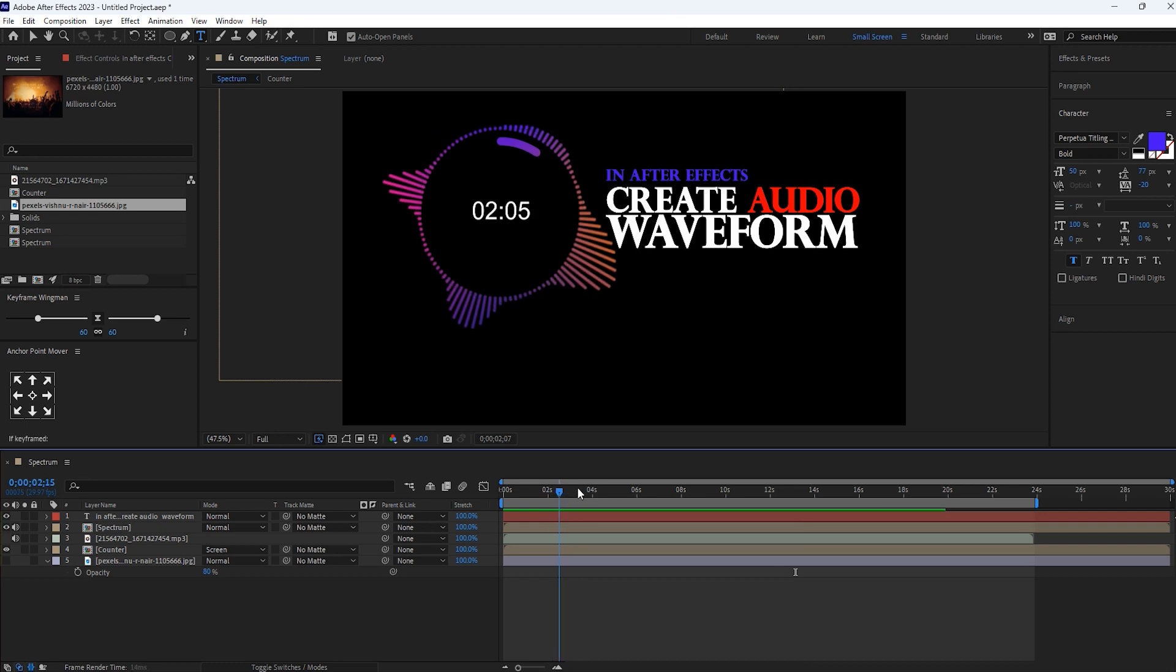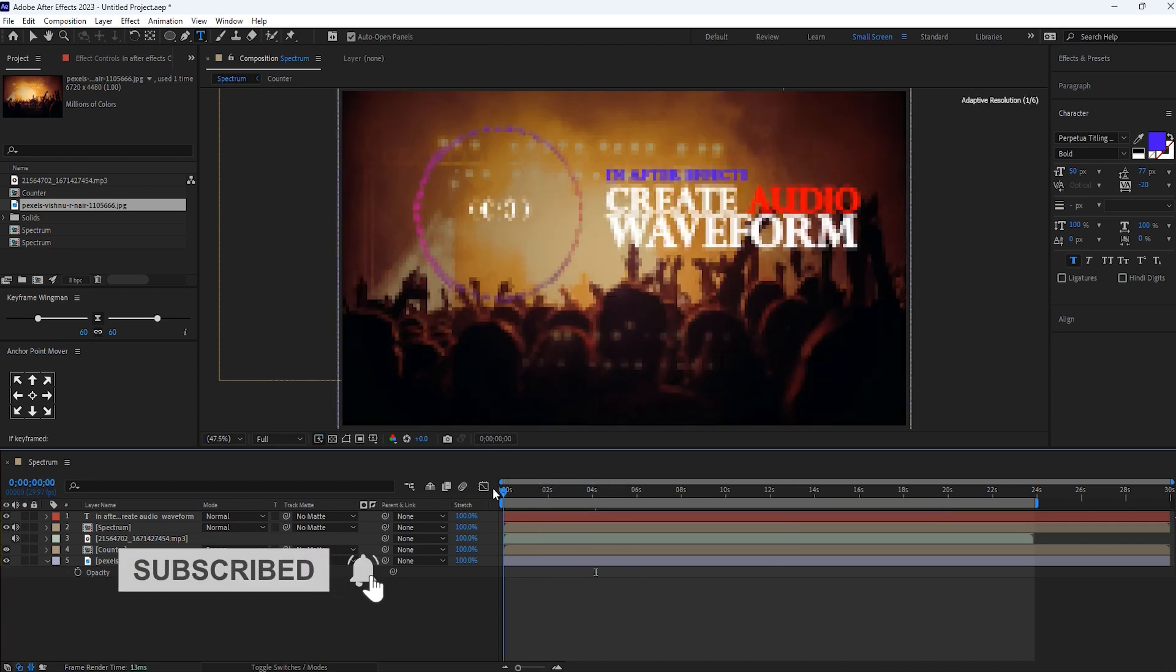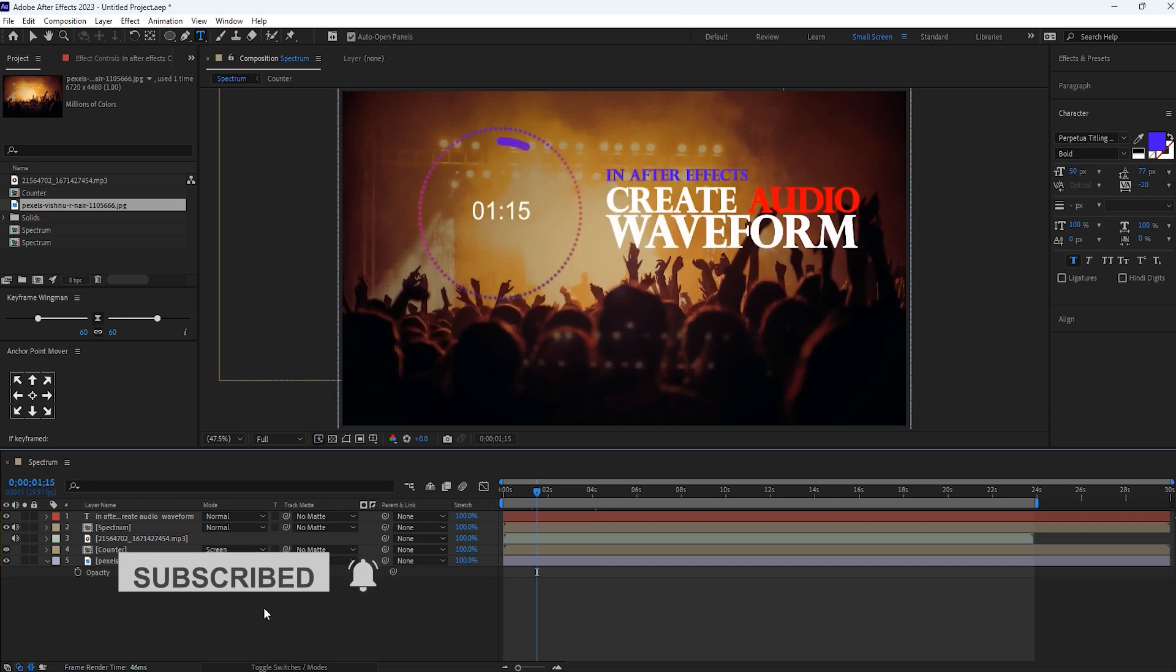Perfect, looking good to me. If you want to go without background, either you can add background if you need. Slightly I will change the opacity of background.